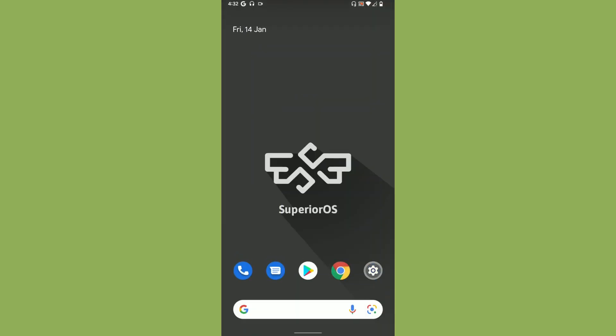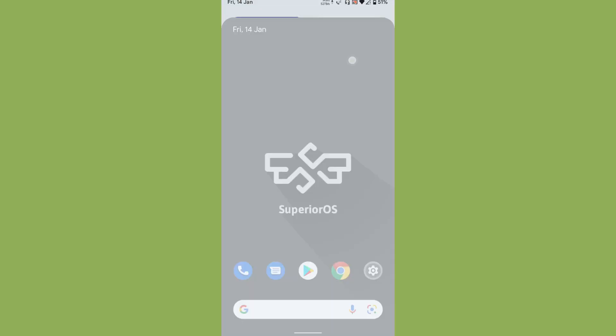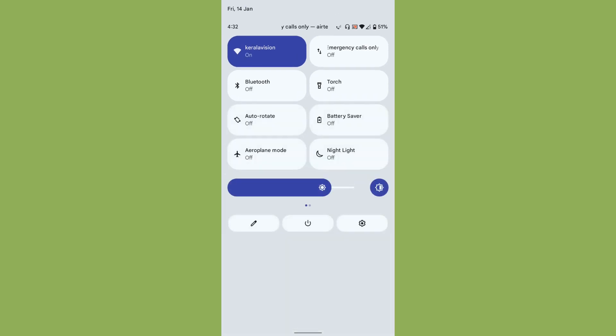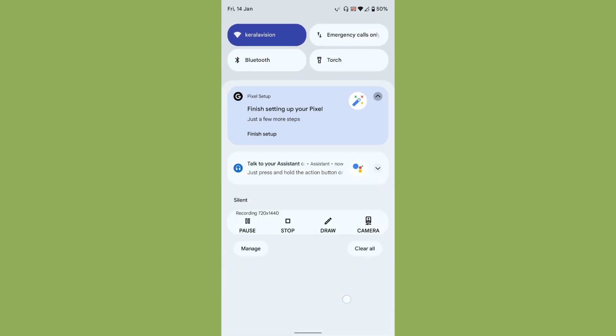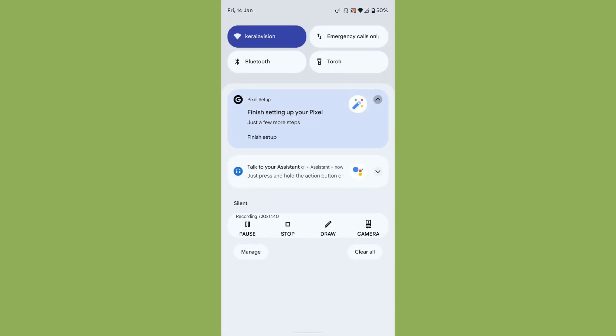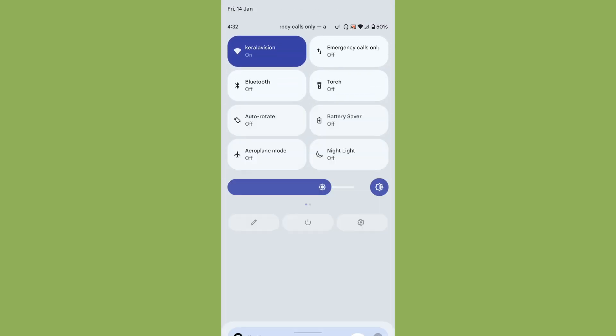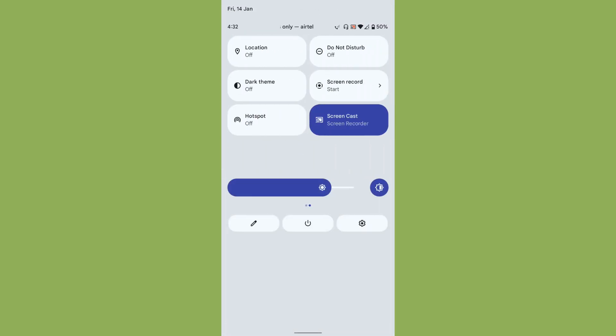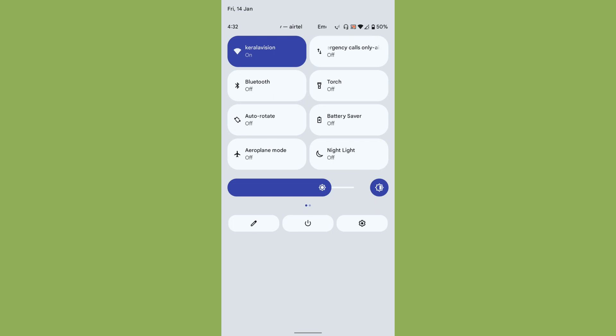I'm using the gapps version of the ROM. Superior OS is famous for its smoothness. As you can see from the screen recording itself, the quick settings launches very smoothly - that's really great. They have kept the stock or default layout for quick settings.